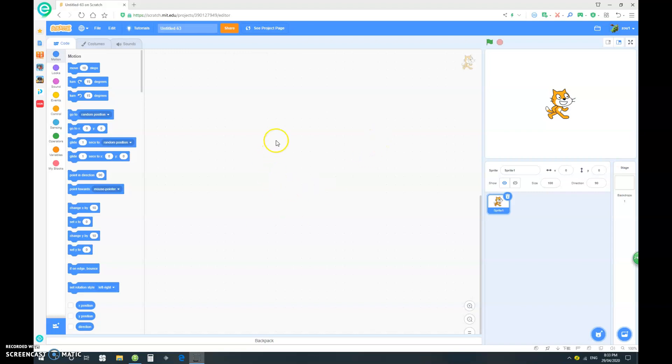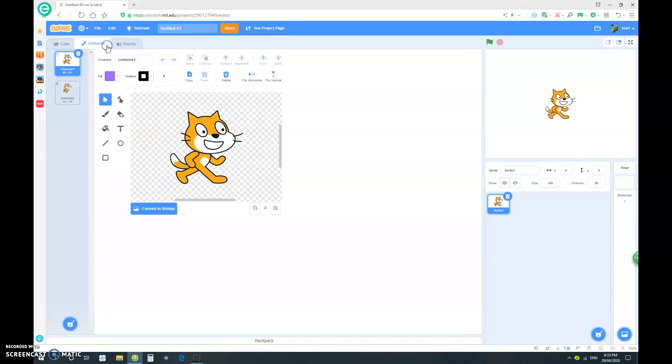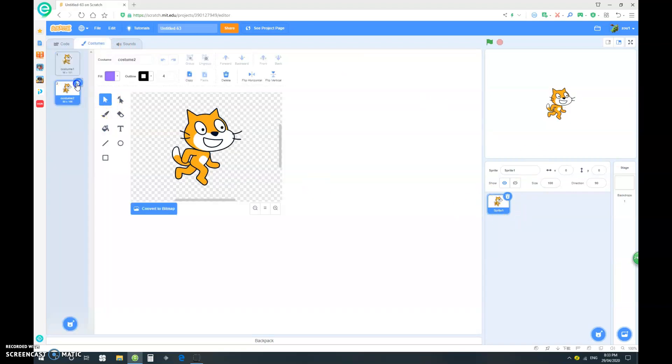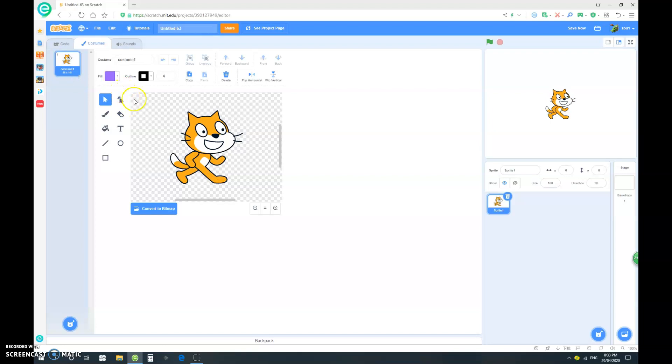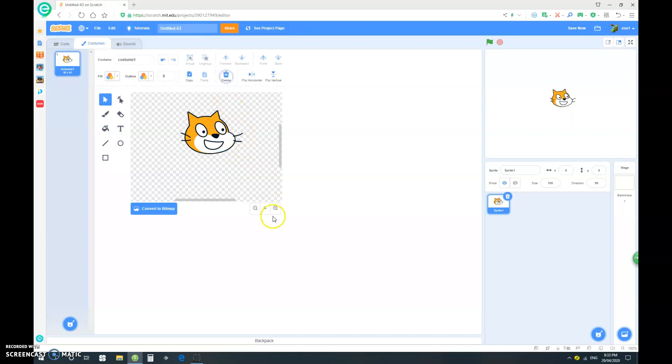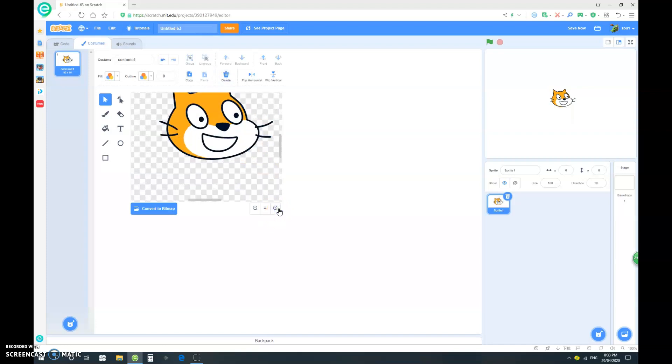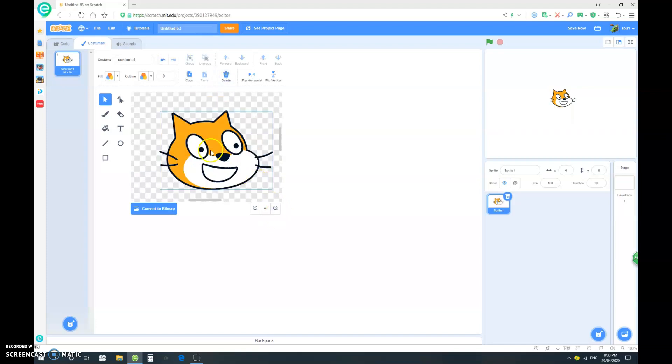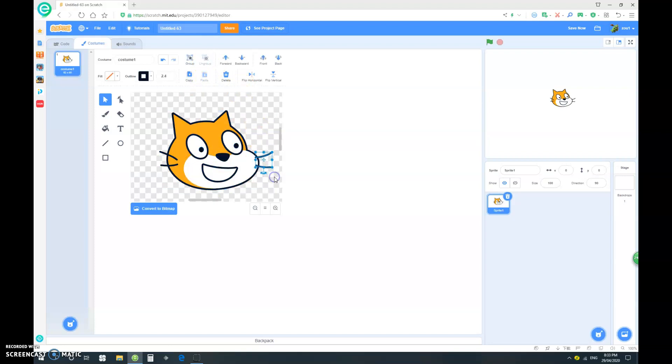So let's start by going into the costumes of our cat sprite, and let's go and just delete the costume too. We want to basically just delete the lower body of our cat. And let's go up and let's click on the head, we have to click ungroup. Then go and delete the whiskers.